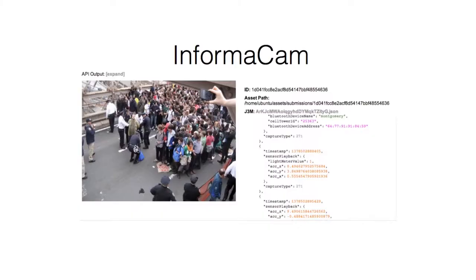This started out with a project that I started with the Guardian Project, an organization called Witness, and the International Bar Association, called InformaCam — it's a horrible name and I'm very sorry. For instance, you take a photograph or a video, and we're all aware of EXIF data, but we decided we were going to add a whole bunch of extra metadata.